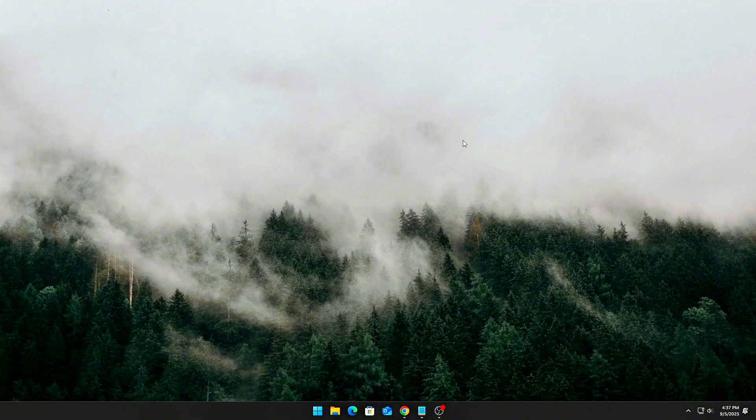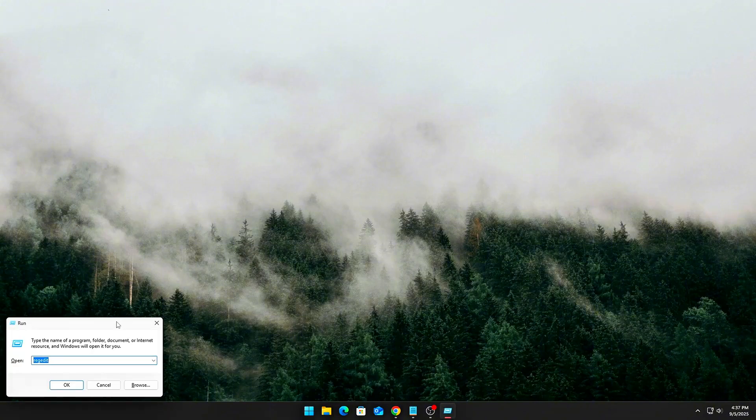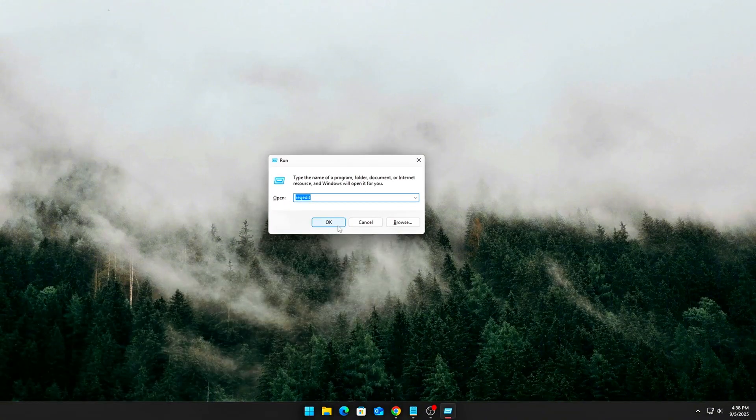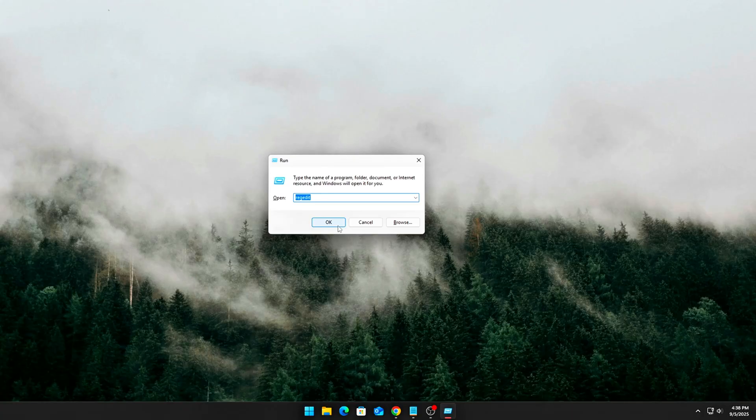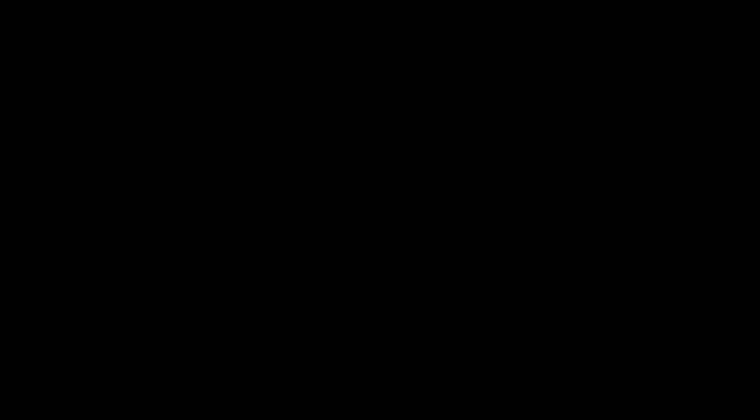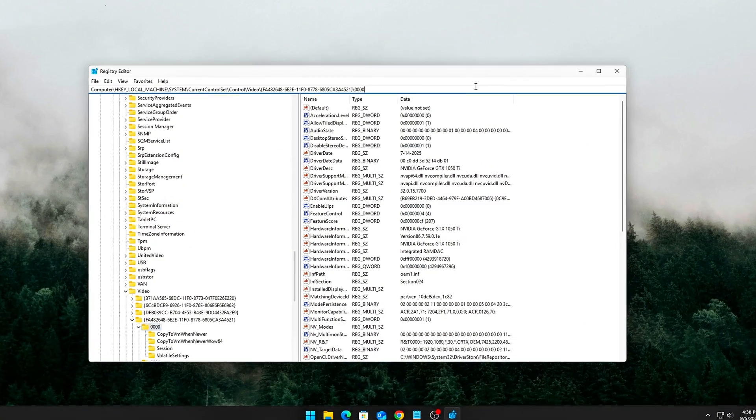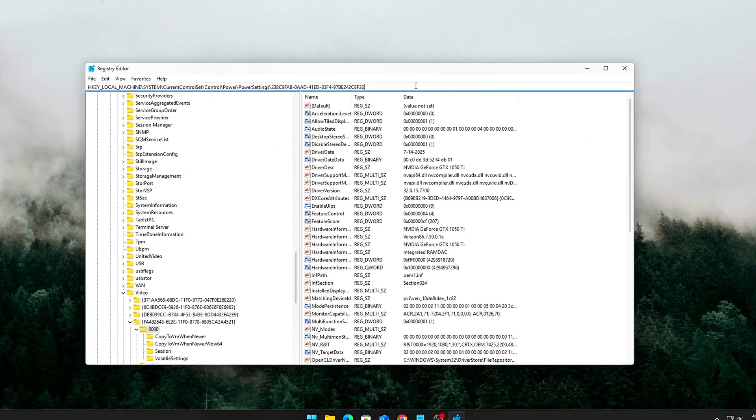Part 1. Unlock hidden ASPM and L1 substate options. Windows hides these PCIe power controls in Power Options, but we can reveal them through the registry. Press Win plus R. Type RegEdit and hit Enter. Navigate to...